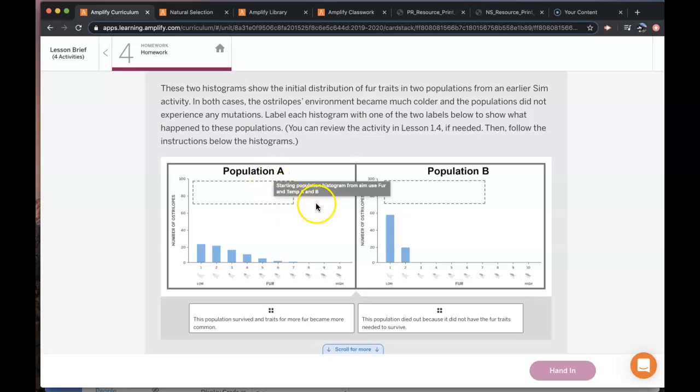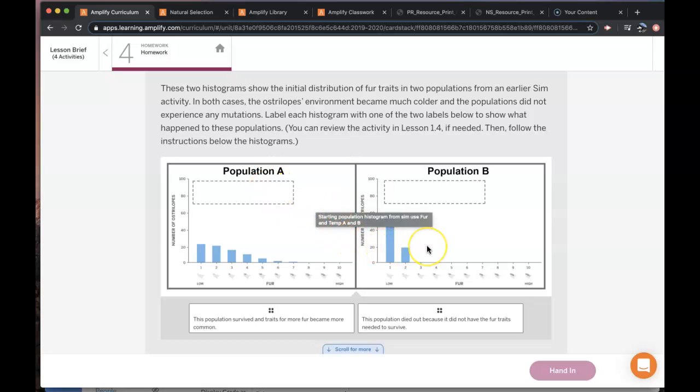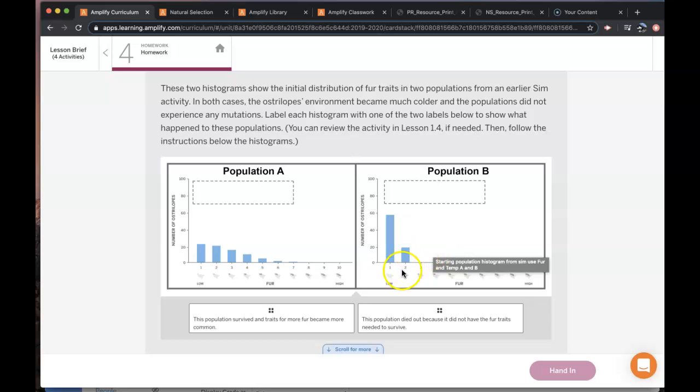So these two populations of Ostrilopes should look familiar. You investigated them earlier in the unit. The individuals in population B all have traits of low fur.